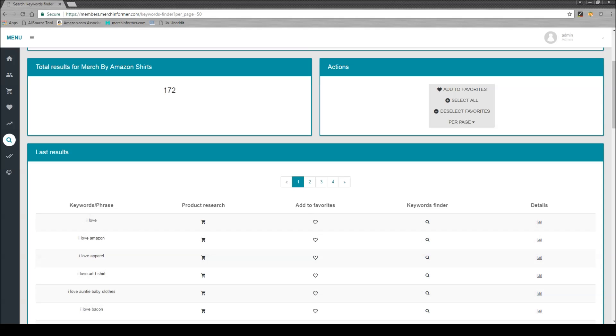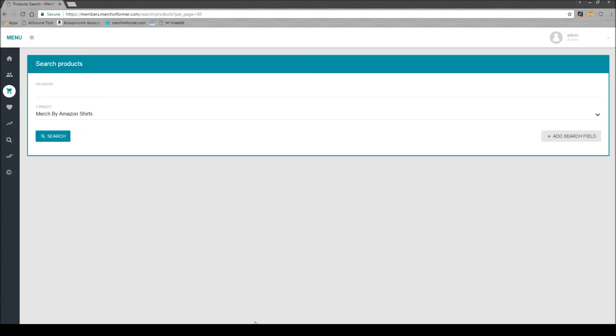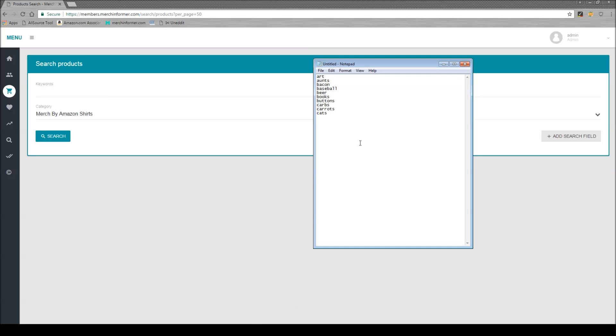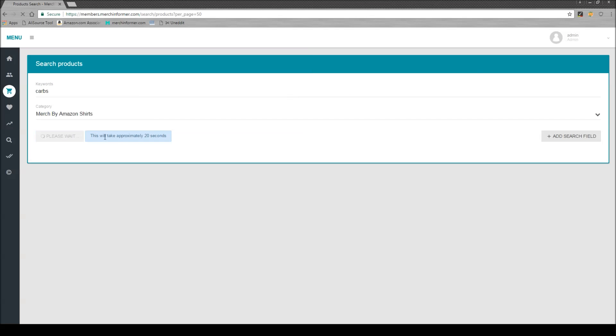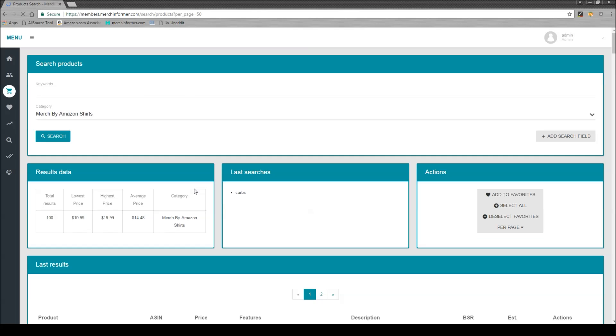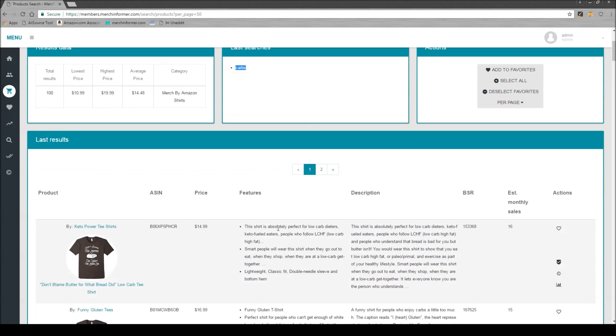So once you have a list of niches you want to come over here to product search. We'll use carbs as an example. Just enter that in there. Hit search. And this comes back with the top 100 selling shirts that include the keyword carbs. These are going to be ranked by BSR.